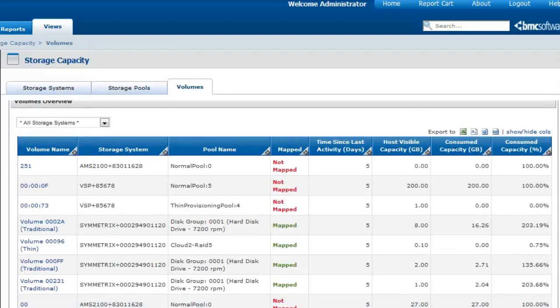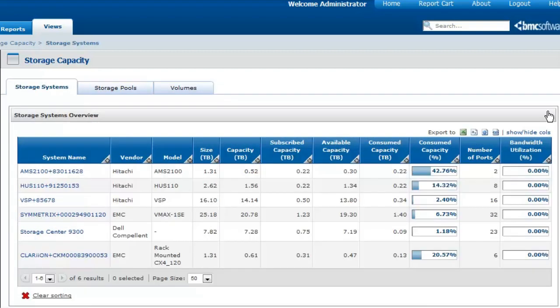This information is particularly useful to perform all the basic management operations that you, as a Capacity Planner, are asked to perform daily.